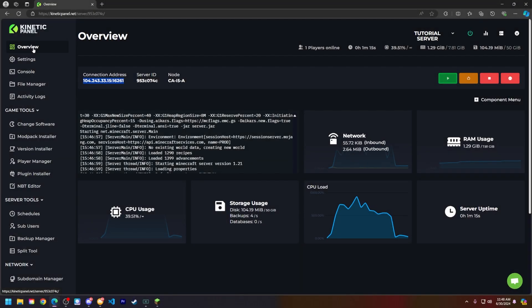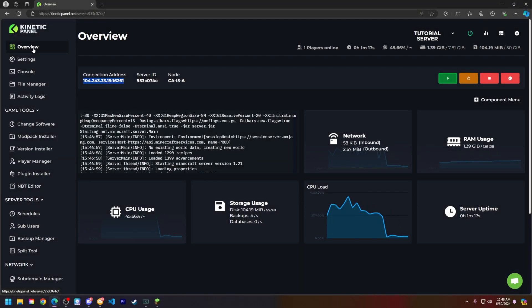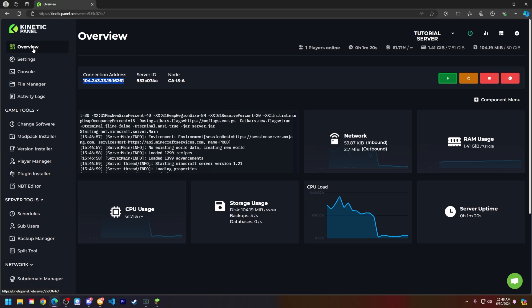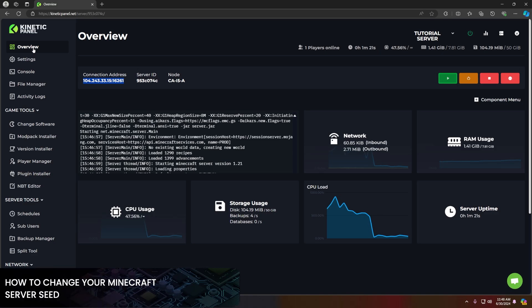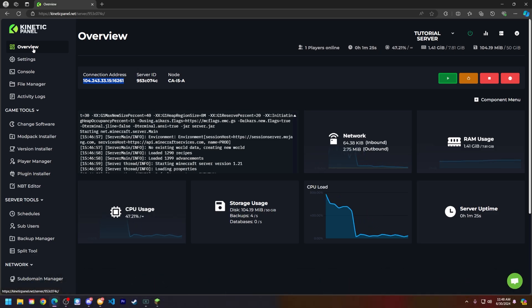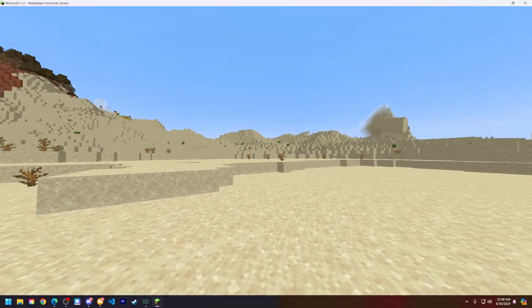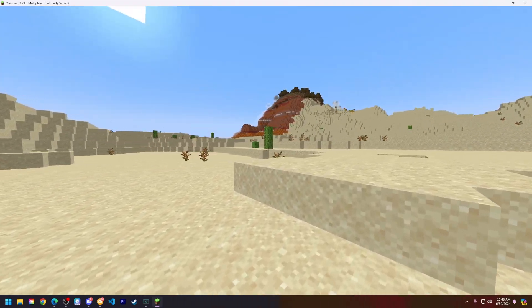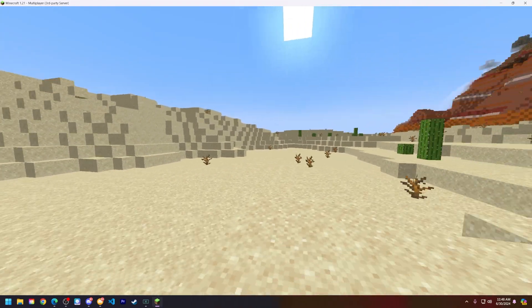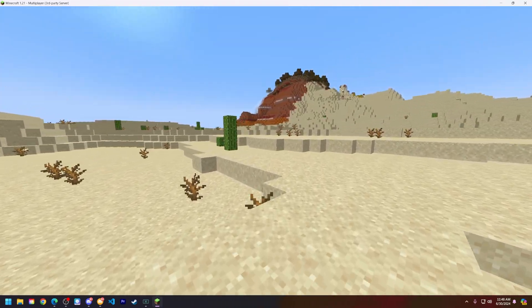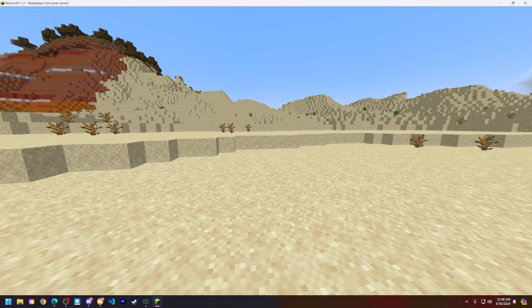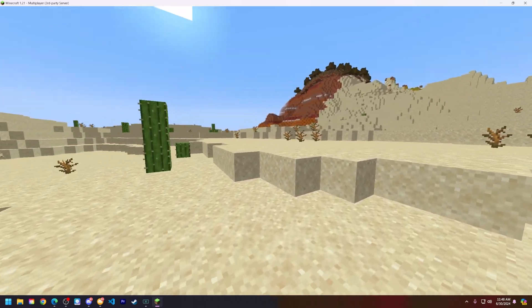Hello and thank you for choosing Kinetic Hosting. In today's tutorial I will be showing you how to change your server's seed on a Minecraft server. I just got on my Minecraft server at Kinetic Hosting and I don't really like the seed that was automatically generated for me, so let's go ahead and show you how to change this.